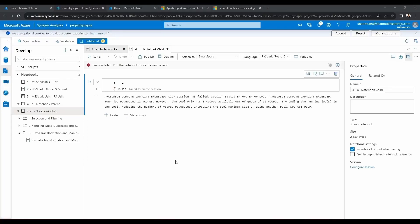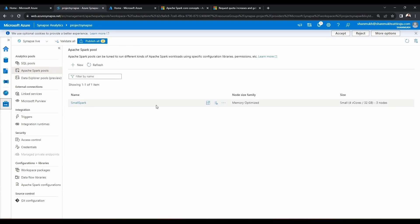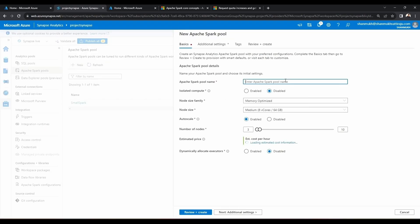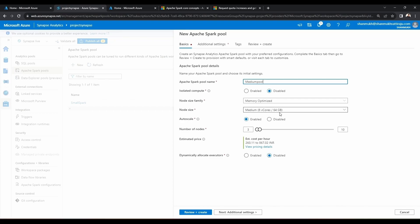In this video, let us find a solution by creating another pool. To create another pool, you need to go to the Manage section and create a new pool. I am going to create a new pool — that is the medium pool — selecting it as memory optimized. The medium pool has 8 vcores and 64 GB of size. Let me disable auto scaling and set it to three nodes as the maximum.